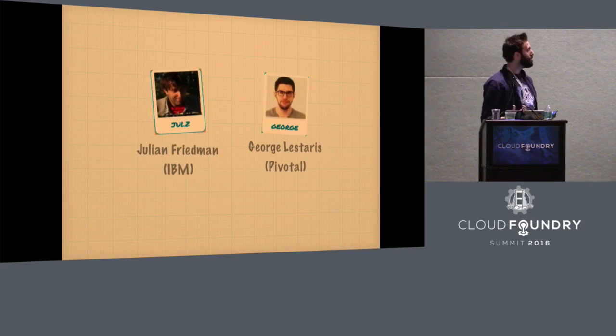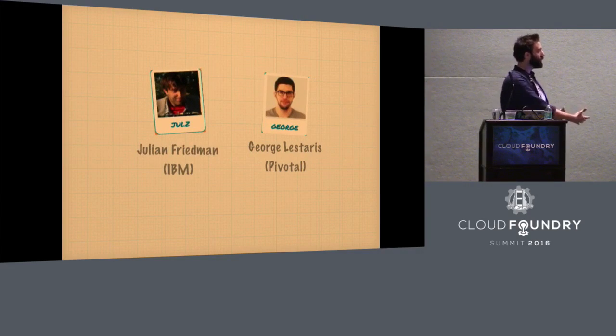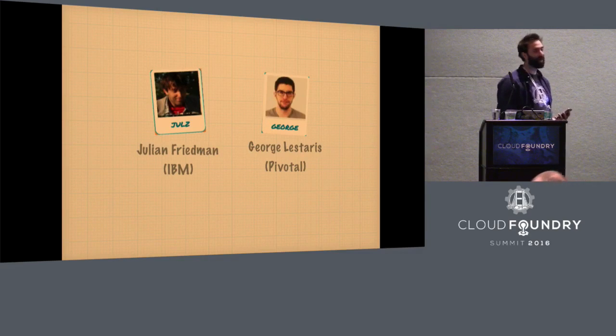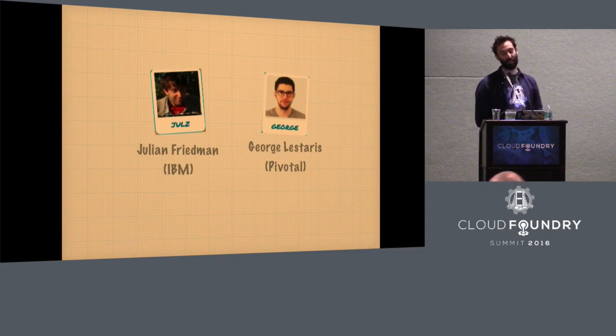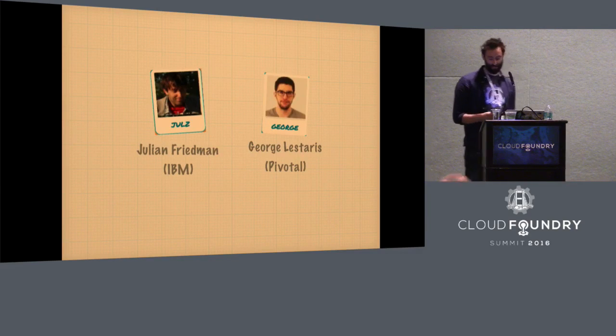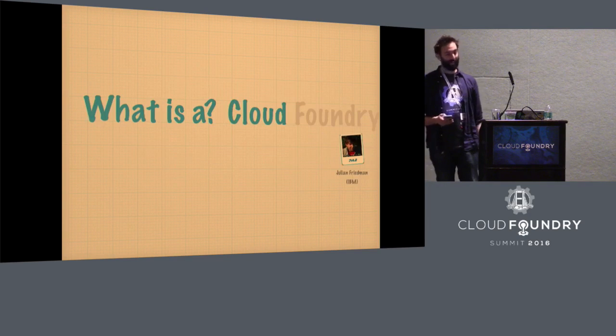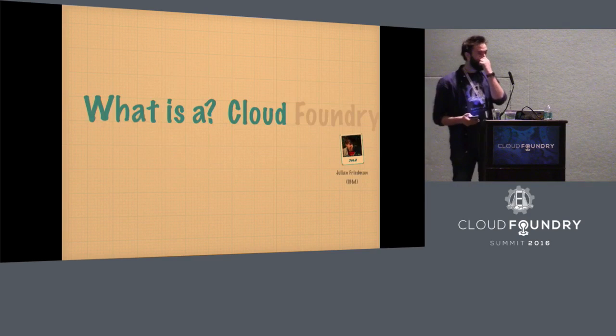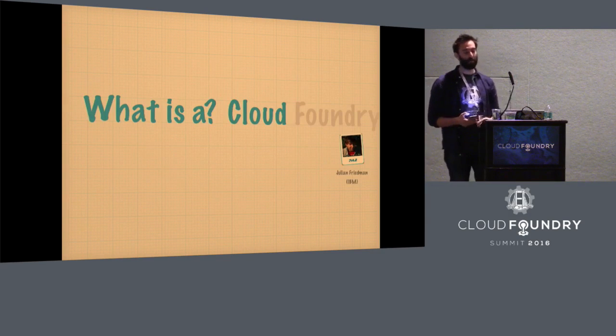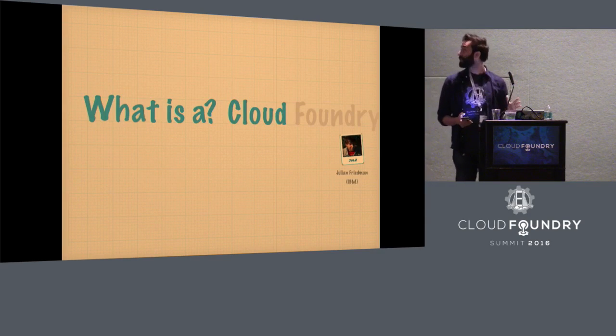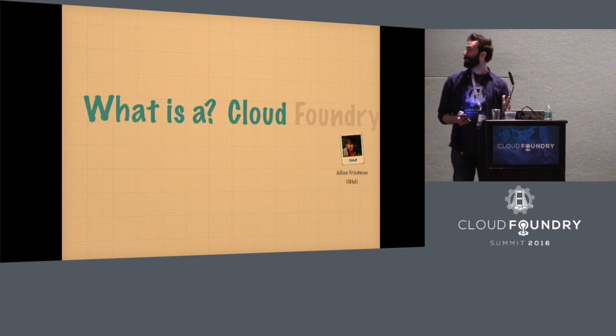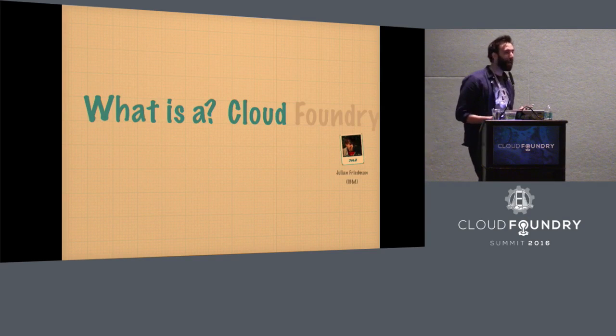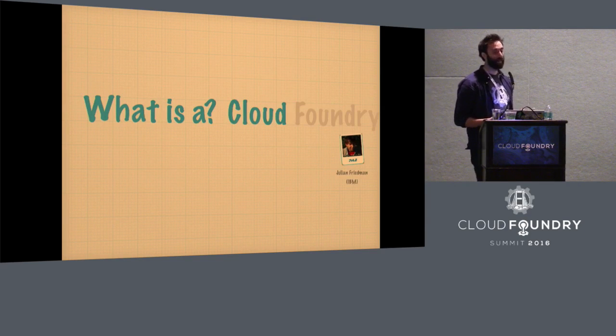I'm Julian Friedman. I work for IBM. This is George, works for Pivotal. We are gardeners. We want to talk to you about five things today. The first three go quite quickly.